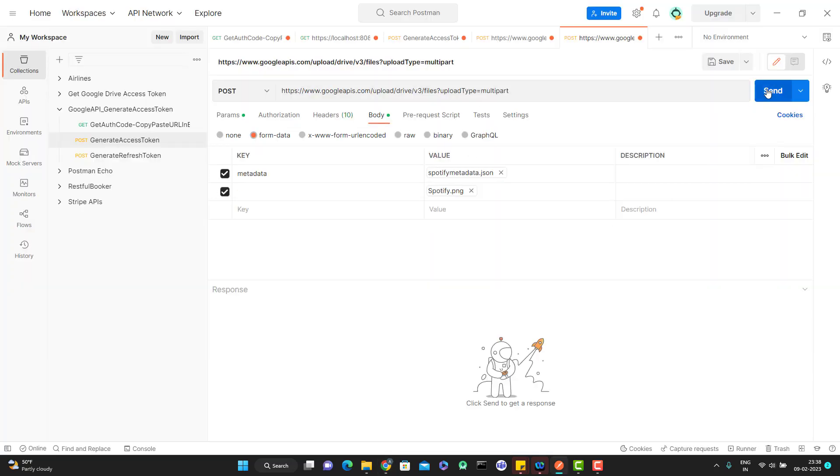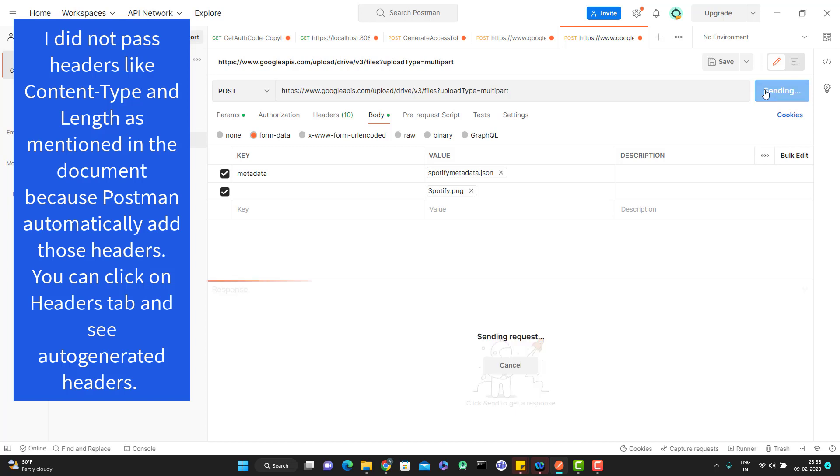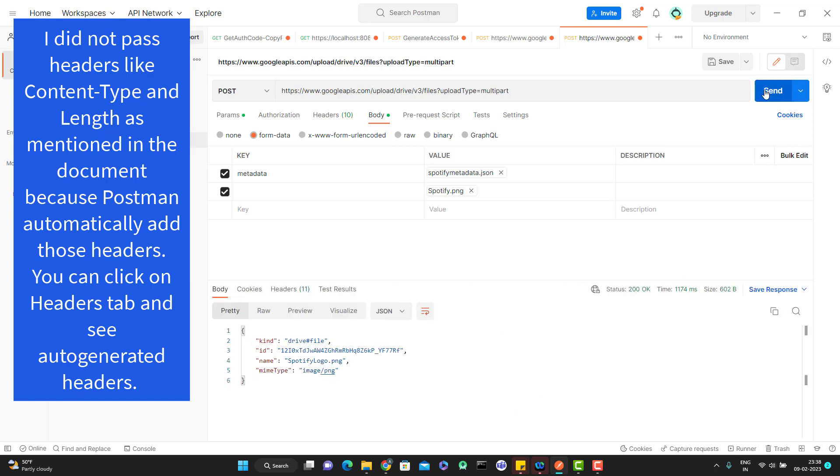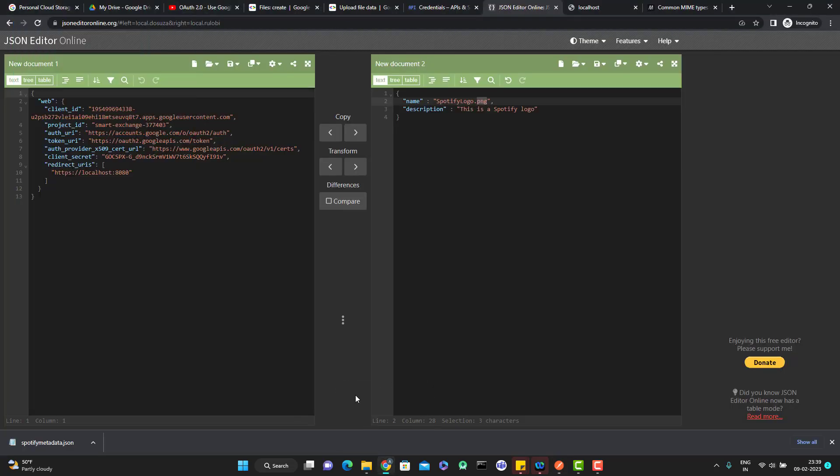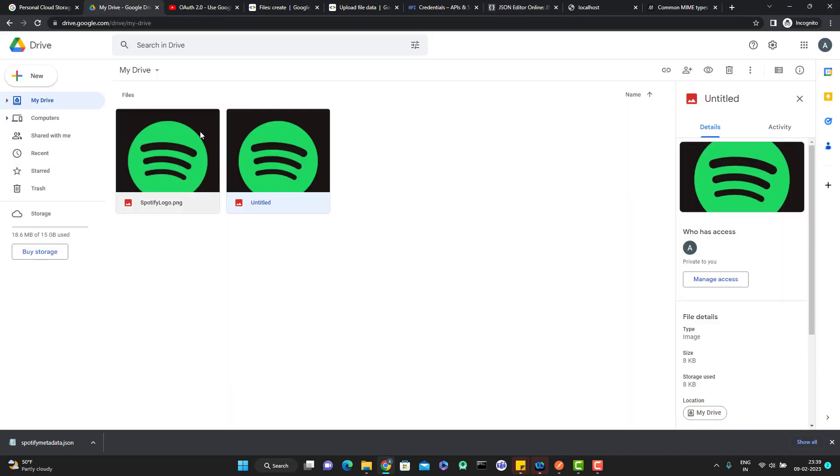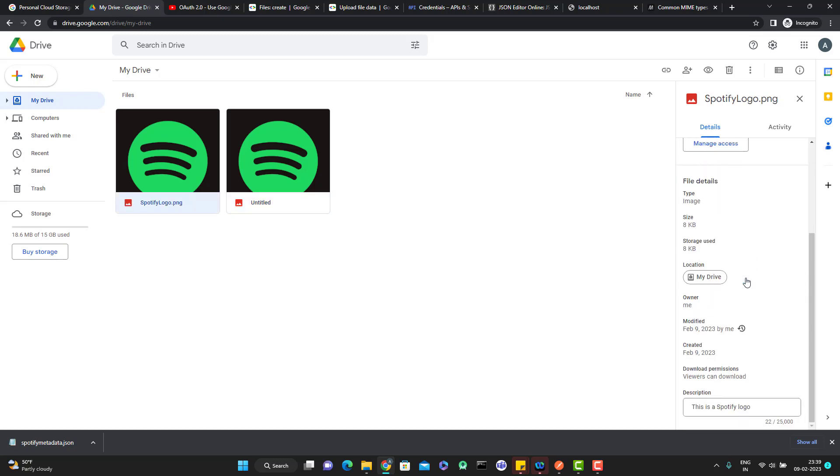Now click on send and let's see what happens. You can see it is giving 200 okay. You have ID and you can see the SpotifyLogo.png. Whatever name I have given in my metadata file which is coming here. Let me go to my drive. If you see here, you can see that it has uploaded the SpotifyLogo with the name whatever I have given in my metadata file. If you click on it, if you come down right hand side, you can see it is even showing the description also like this is the SpotifyLogo.